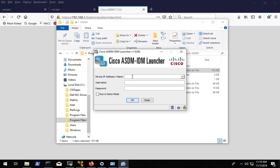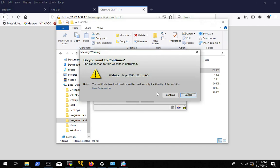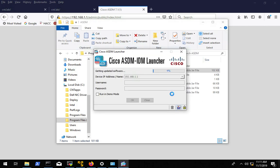Then we want to run the ASDM launcher. So put the IP address of the ASA, we don't have a username or password, hit OK, continue and it's going to load.